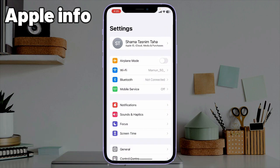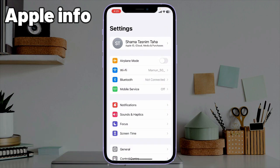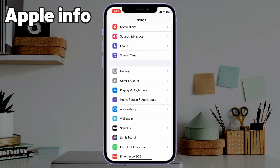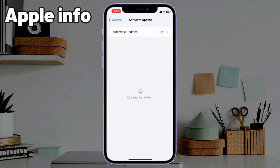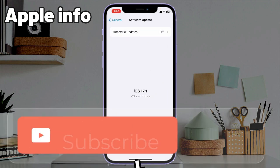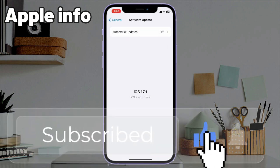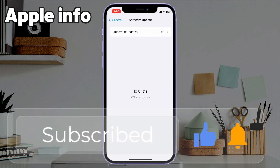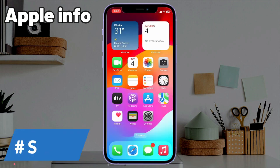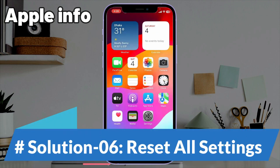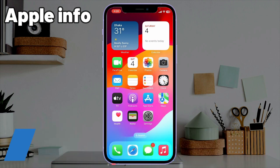Solution five: update the iOS version on your iPhone. Go to the Settings app, find and tap on General, then tap on Software Update. If any update is available, download and install it. By updating regularly, you can solve the ghost touching issue.